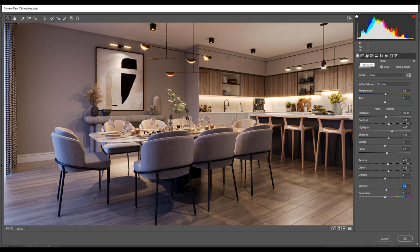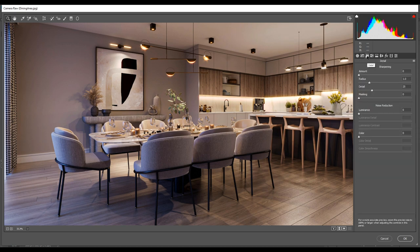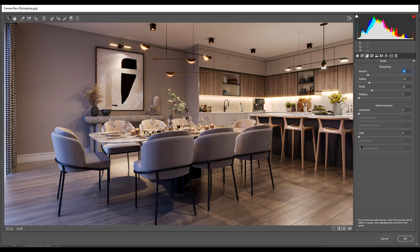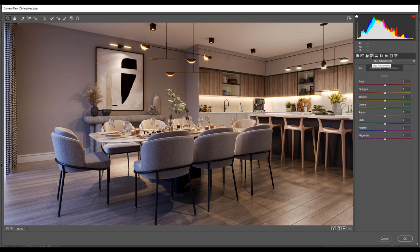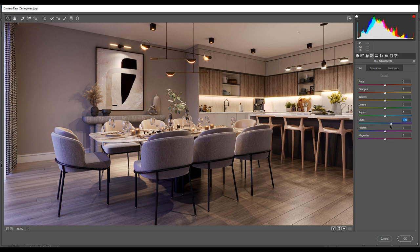The next tab is detail and is for sharpening. We'll change the amount to 26. In HSL adjustment we can emphasize and saturate colors separately. For instance, if we want to have more saturated blue environment light, we can move the slider for blue to the right. Or for the green color in the scene, we can do the same.